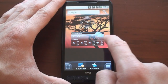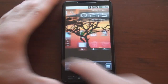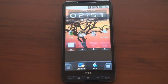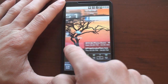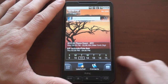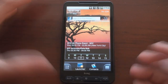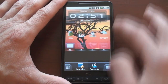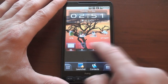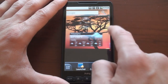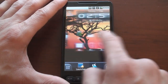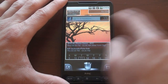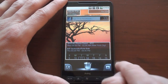Hey guys, it's Brandon Miniman from Pocketnow.com. If you've got a Windows phone like the HTC HD2 here, one of the best interface replacements that you can get for your device is SPB Mobile Shell. It gives you an Android-like feel where you can have multiple panels with a variety of widgets and active widgets and shortcuts to do a variety of things. You can really customize it to make it your own.